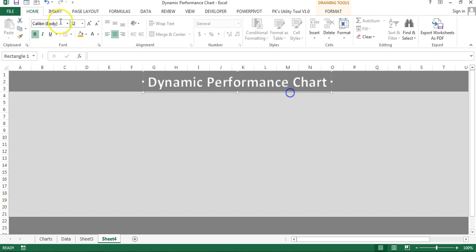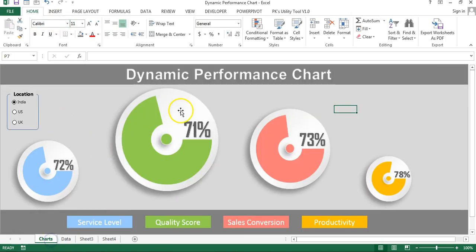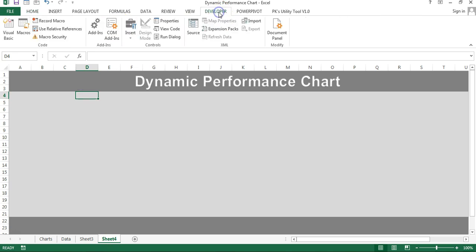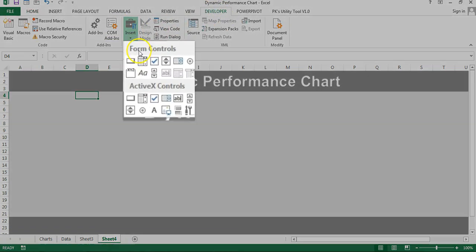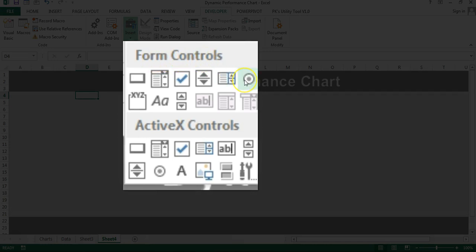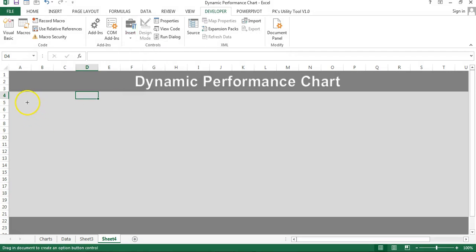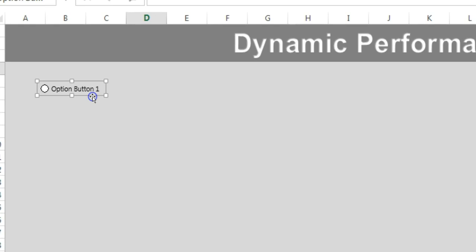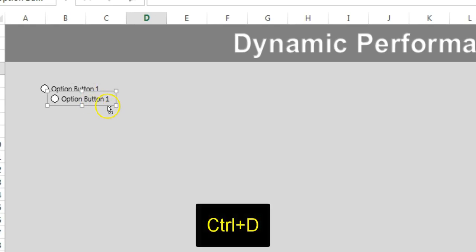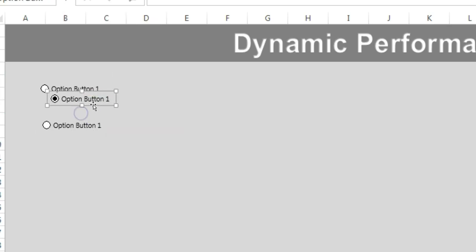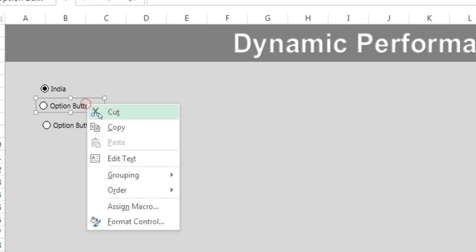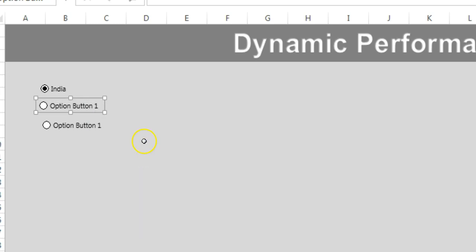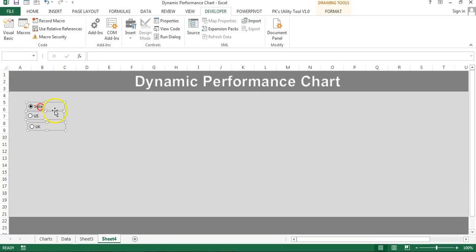Before creating the charts, we will insert three option buttons. Go to the Developer tab, then Insert, and select the option button from Form Controls. Click to place the first button, then press Ctrl+D twice to make two more copies — so we have three options. Now rename them: right-click the first, select Edit Text, and type 'India'. Similarly, right-click the second and type 'US', and for the third type 'UK'.